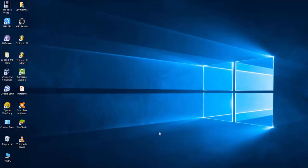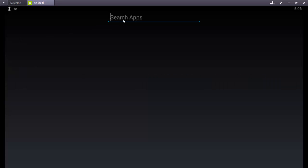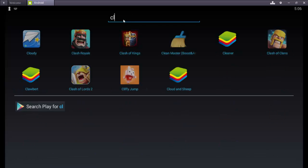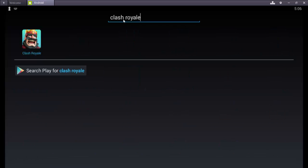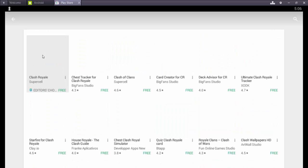After downloading and installing BlueStacks, double click on BlueStacks to open it. After opening BlueStacks, click on the search icon here and search for Clash Royale. Search the Play Store for Clash Royale, click on Clash Royale, and then click on install.